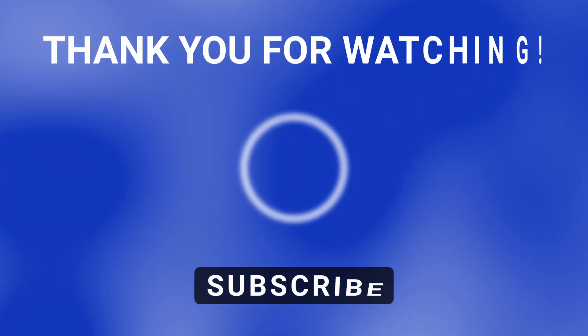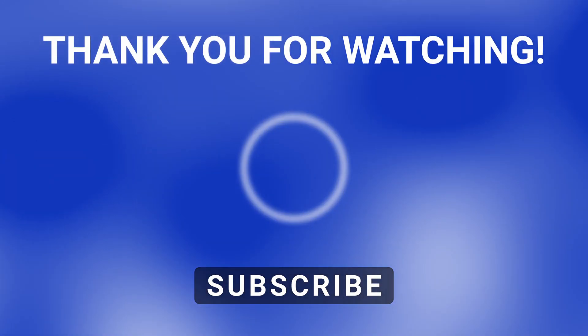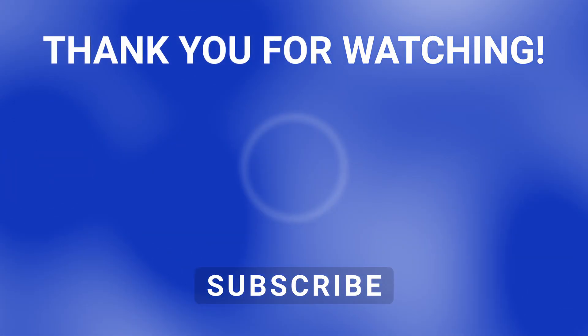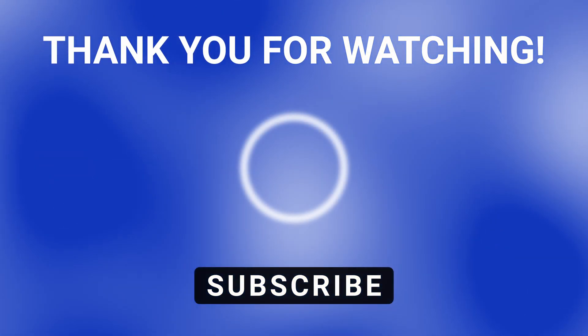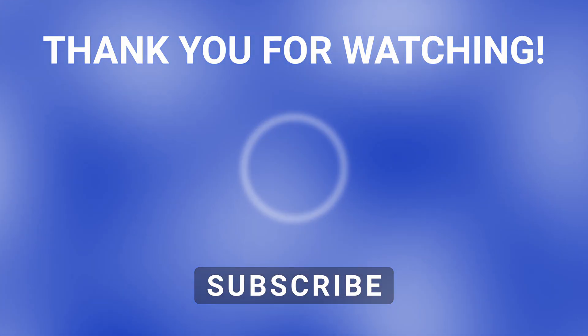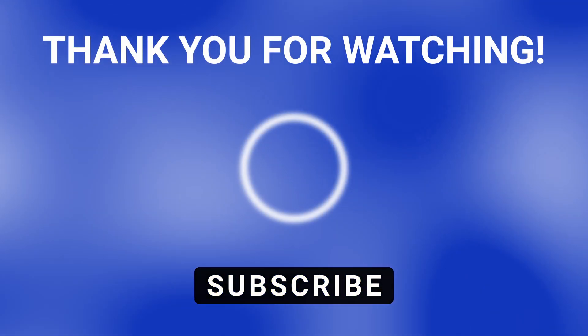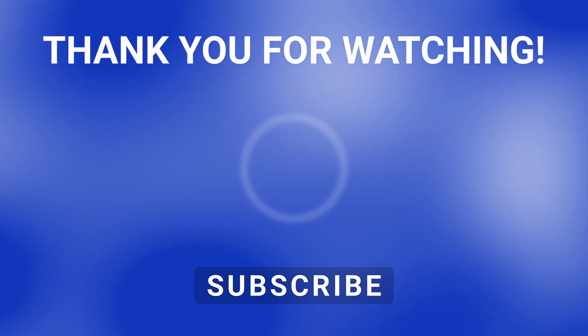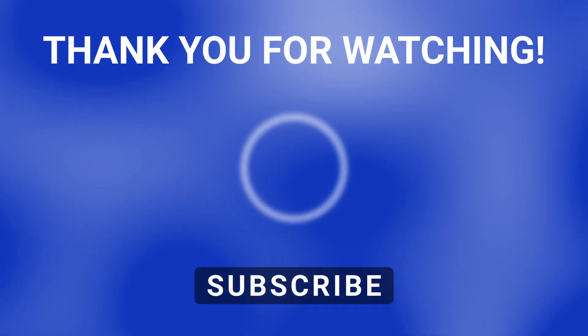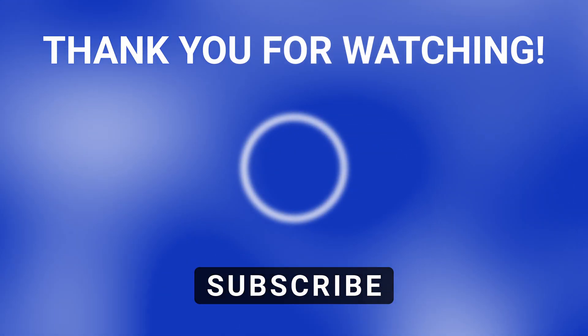Thank you for watching. If you have any questions please let me know in the comments below. Also if you found this video valuable please subscribe to my channel. I'll see you in the next one.